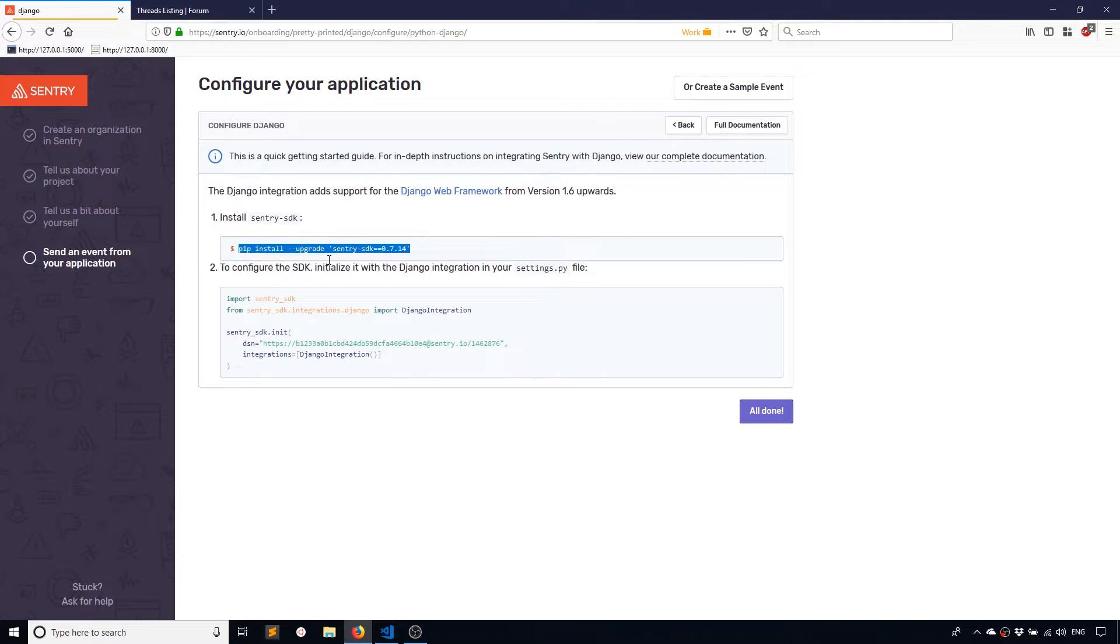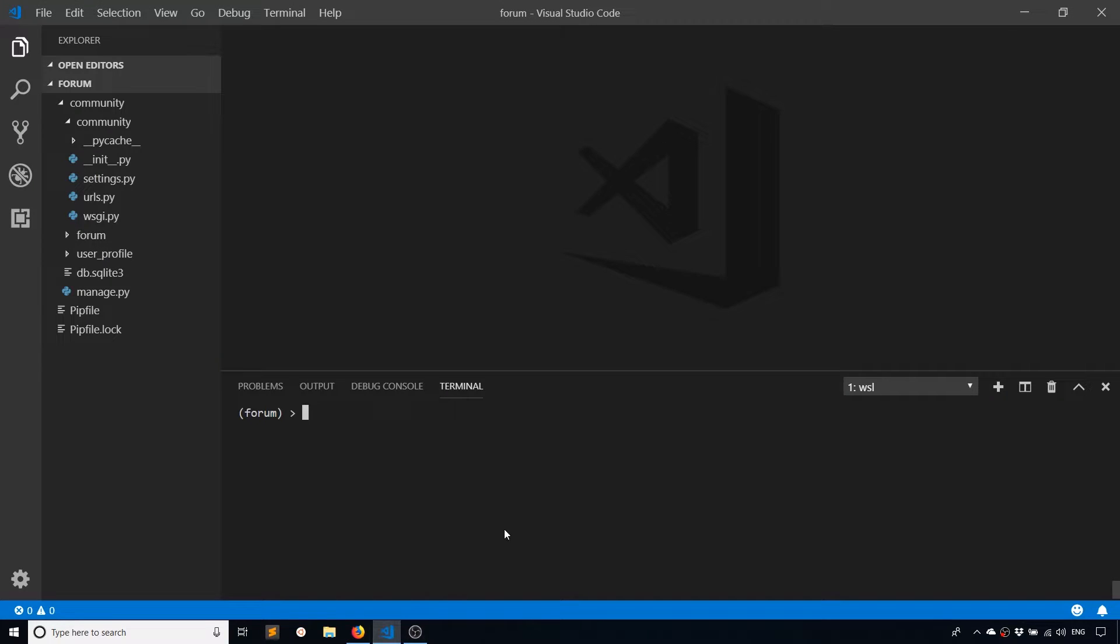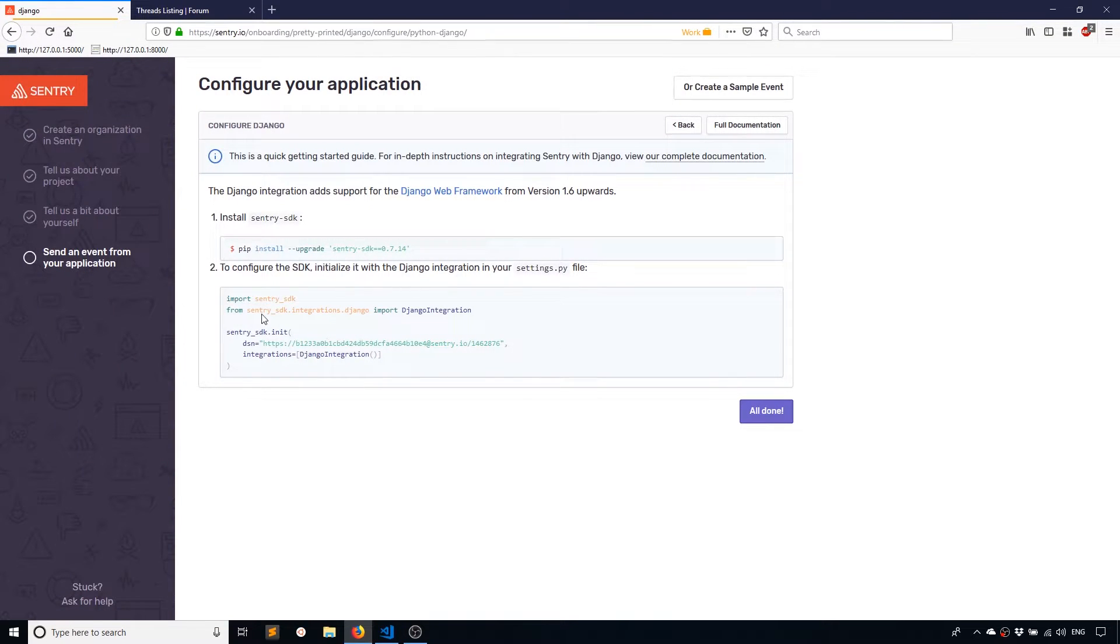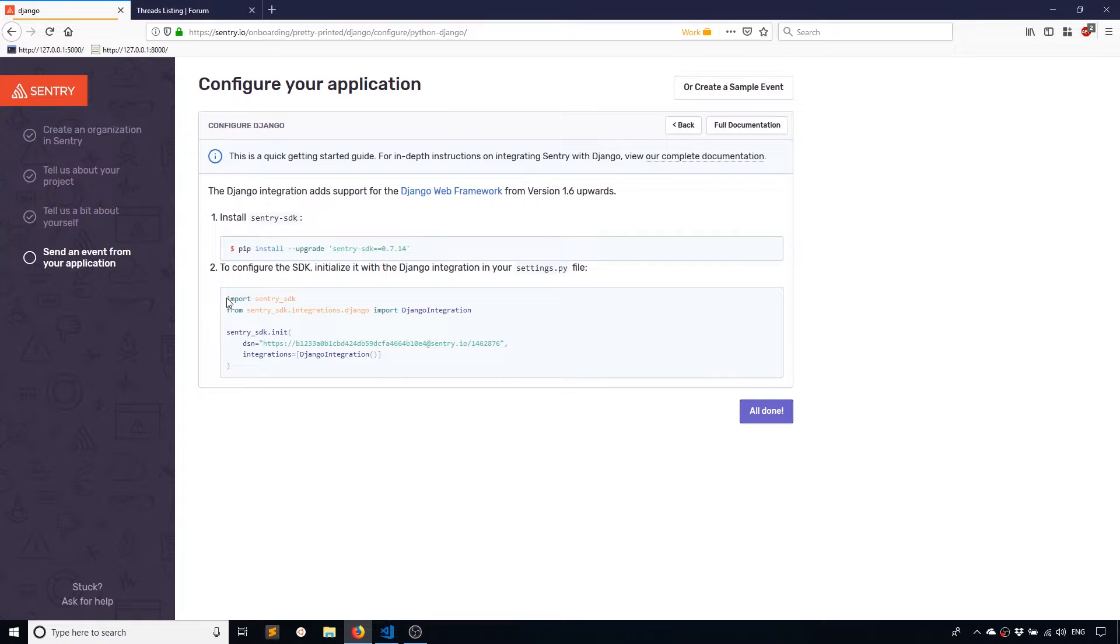First, I need to install this package. And I already have it installed, so I don't have to do that again. And then, I need to add this code to the settings.py file. So I'll start with the imports. And I'll open up settings.py.